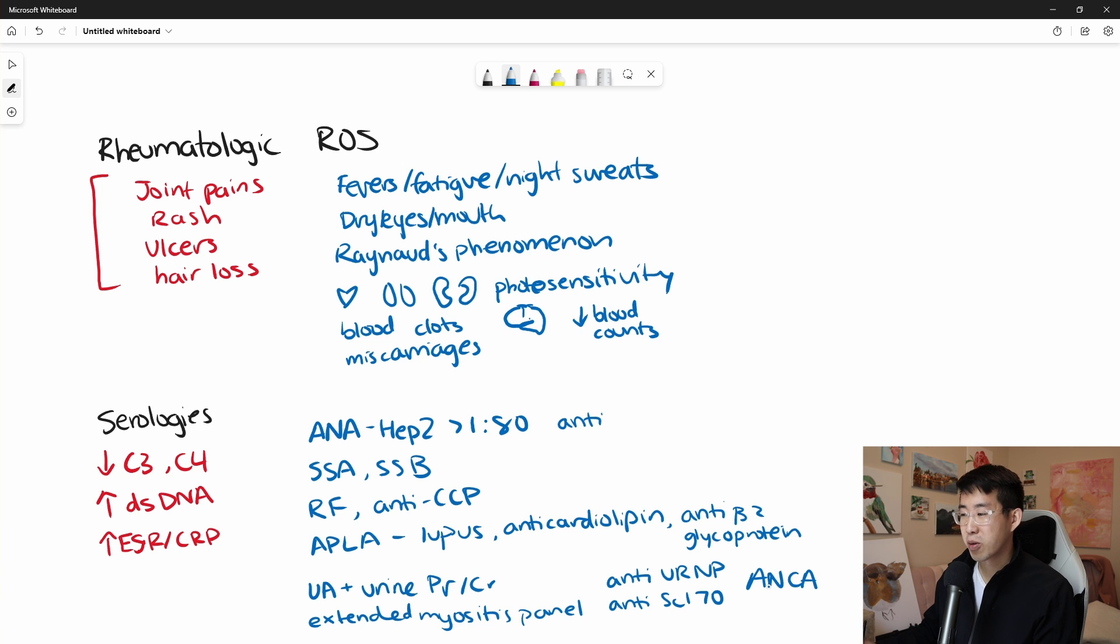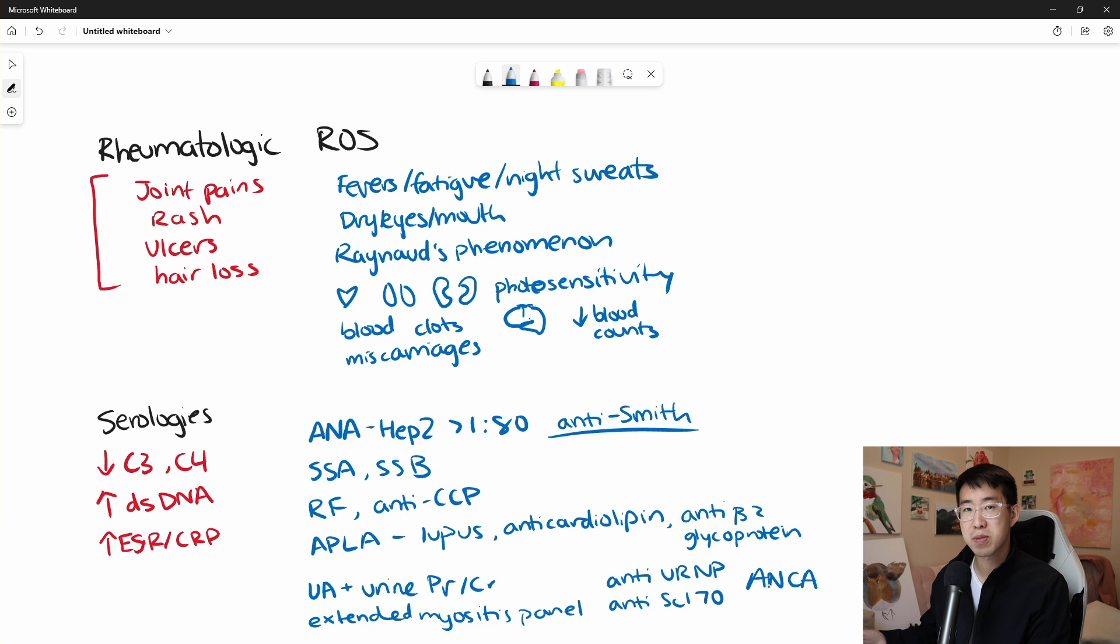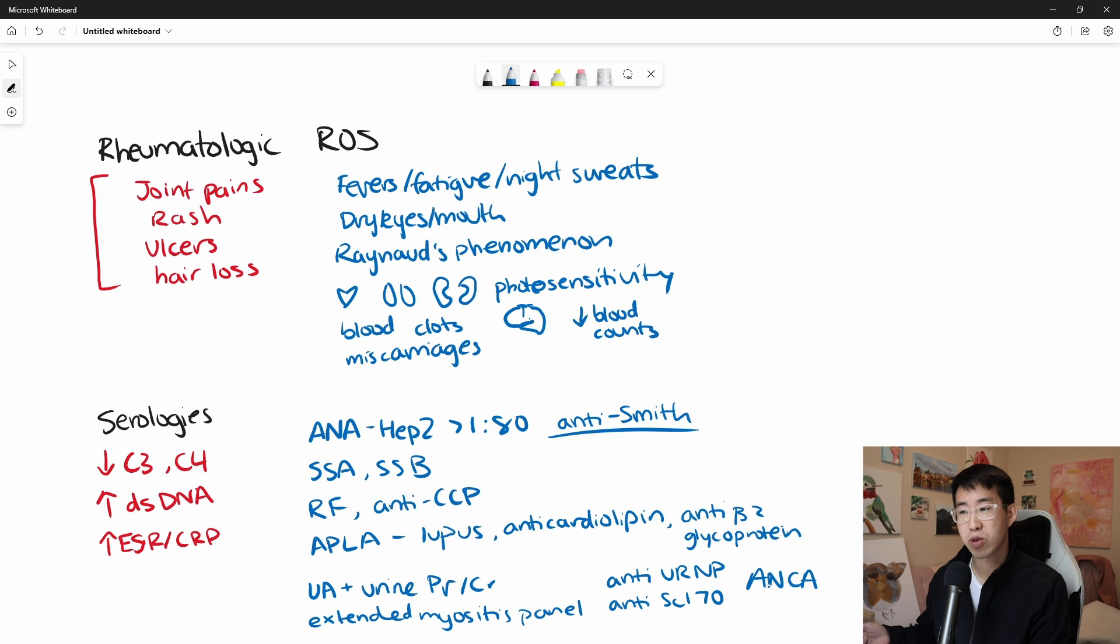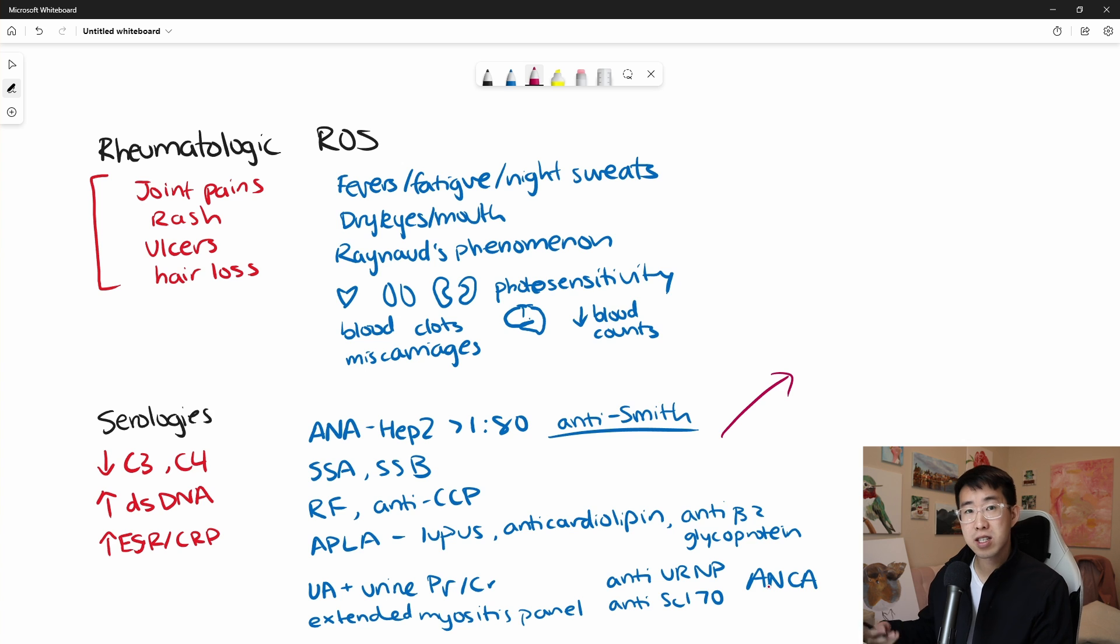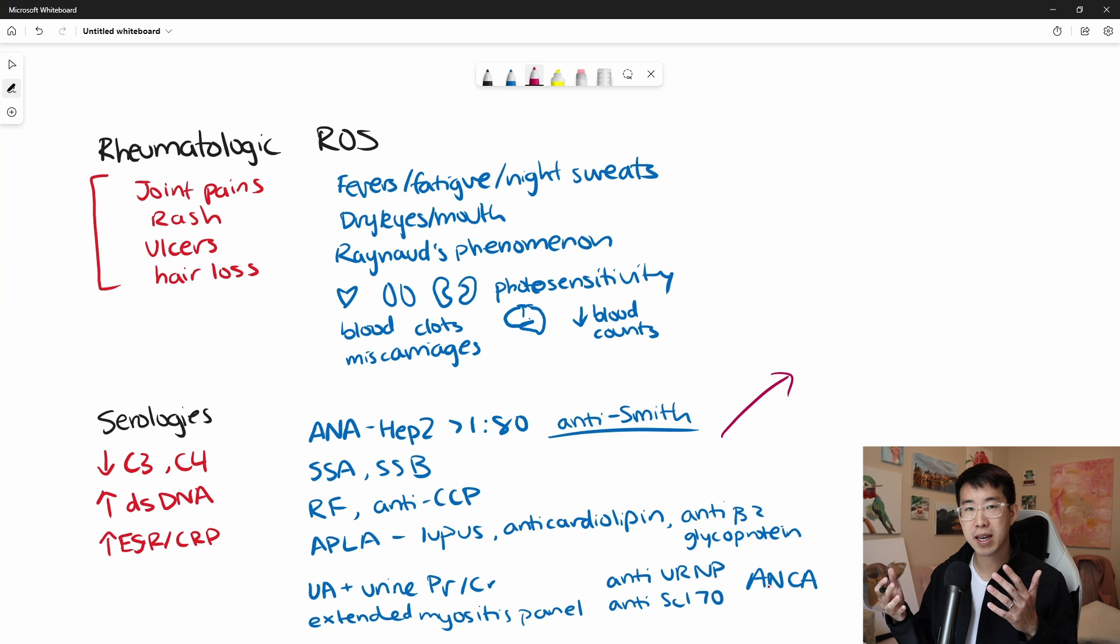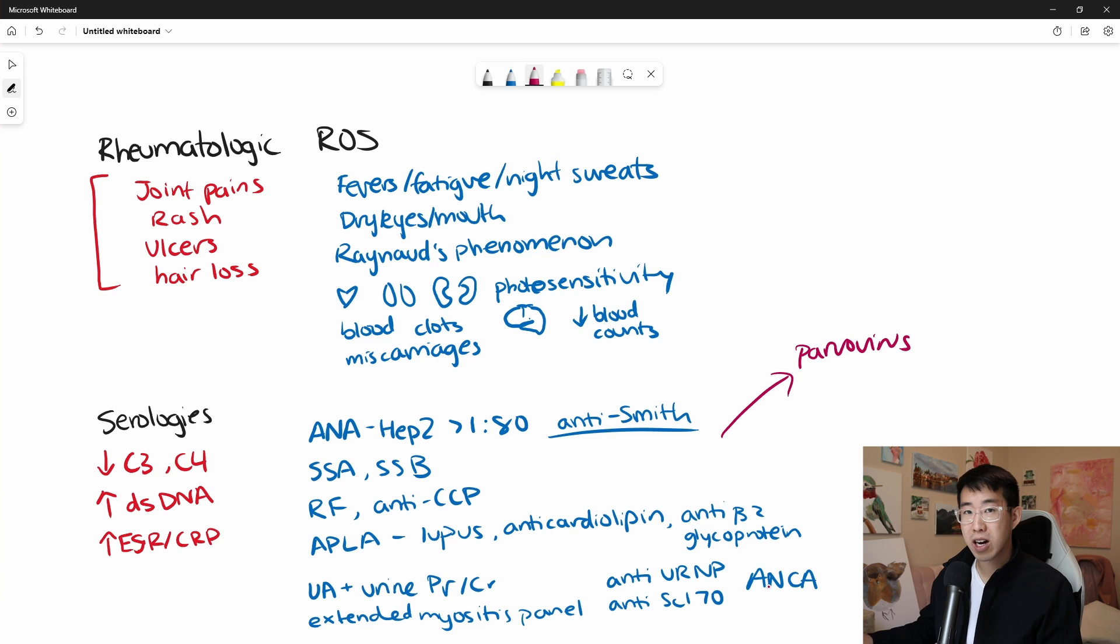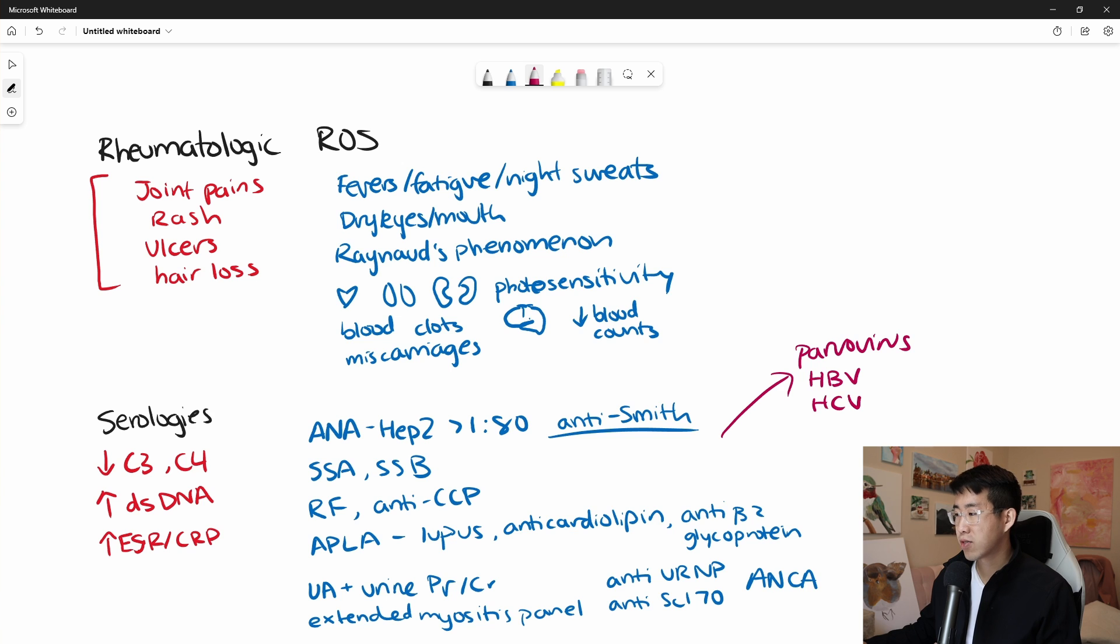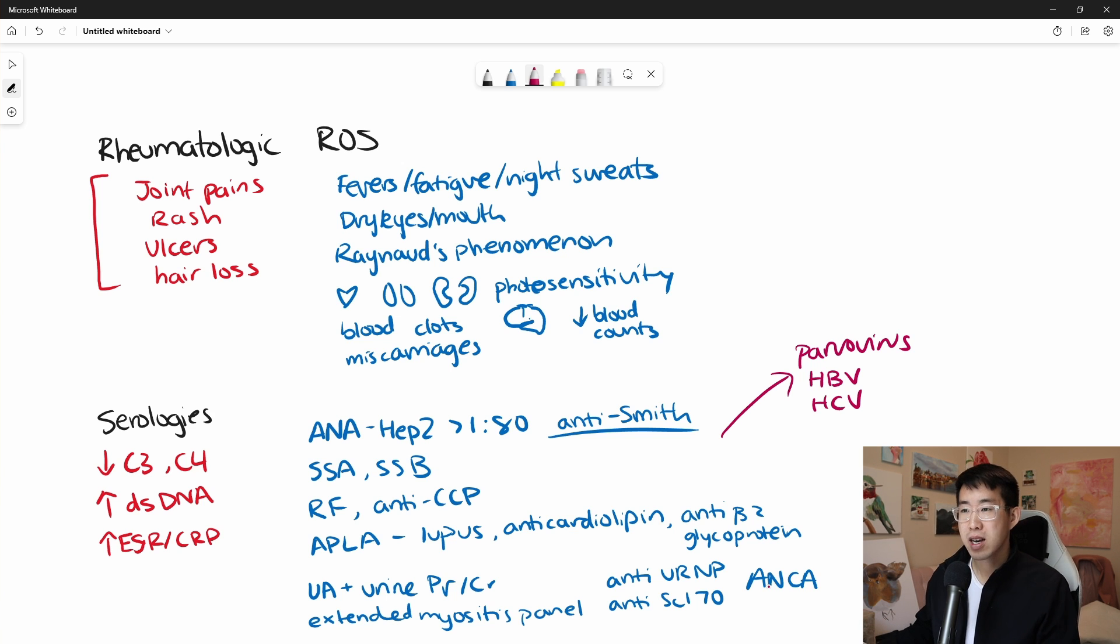I forgot also one more. There's just so many antibodies here, but anti-Smith is also helpful for checking for the presence of lupus. Again, another specific but not sensitive antibody for lupus. And then in general, they also recommend that you really kind of rule out infections that could be causing this joint pain, rash picture. And so things like parvovirus, just to rule out some of these infections, hepatitis B and HCV, these are all useful to rule out when you're trying to make an initial diagnosis of lupus.